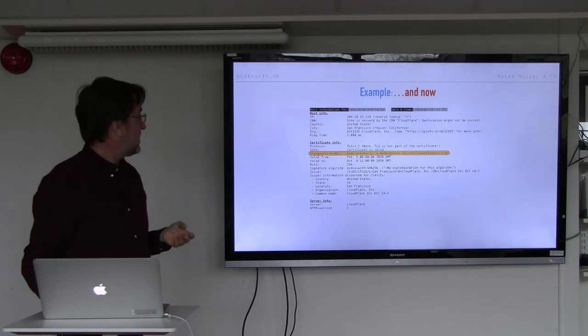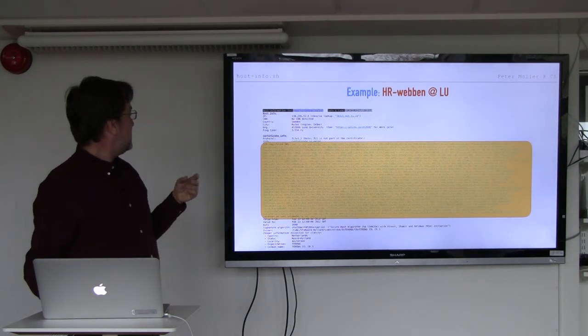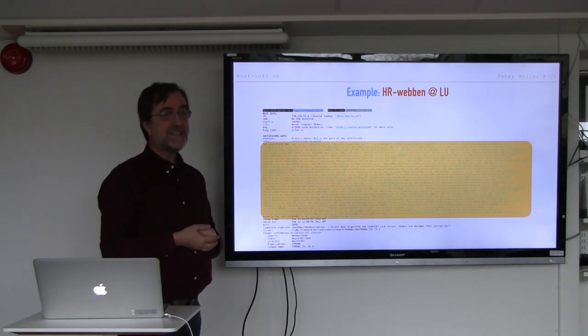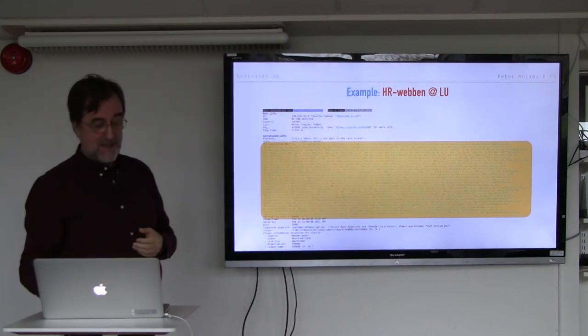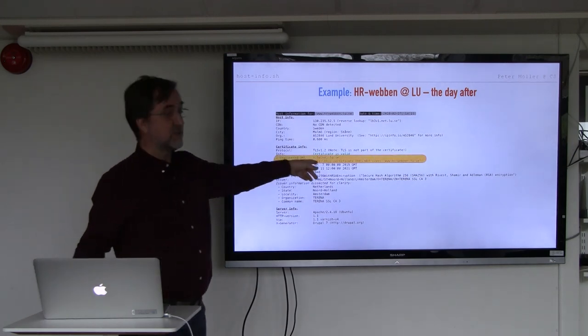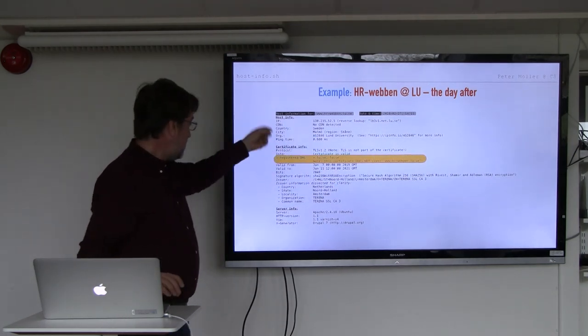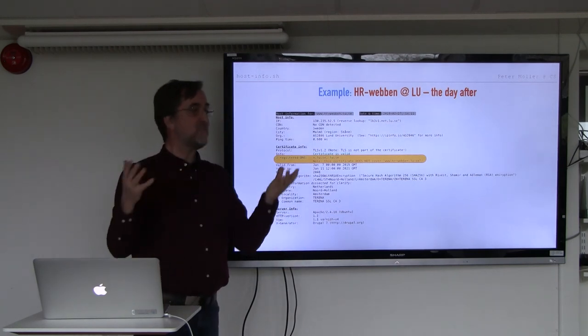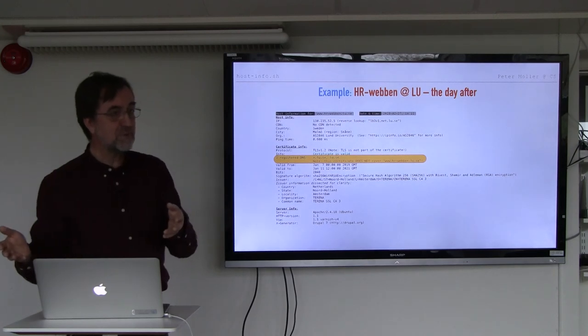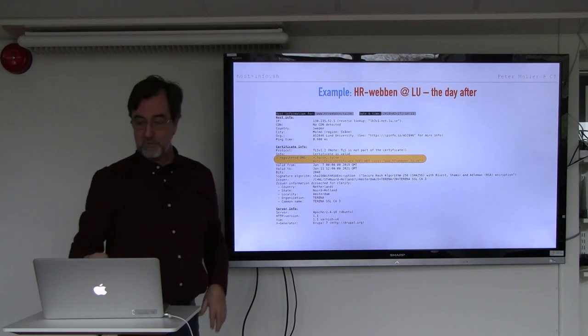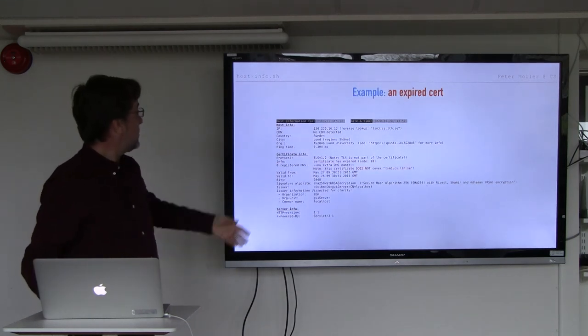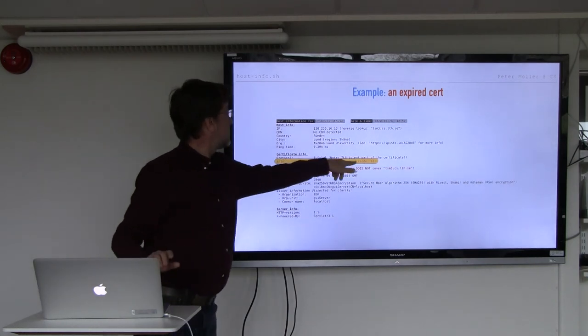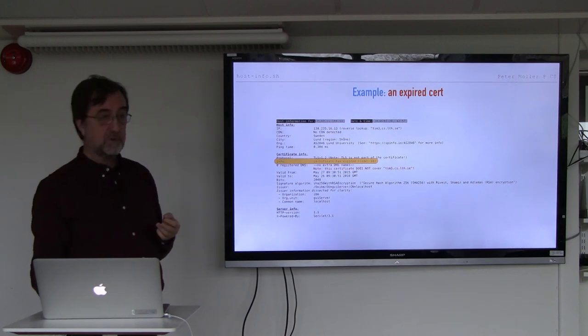Another interesting example, the HR Webben at the university. 219 registered domain names on the same certificate. Funny thing is, when I did that this, the day after, it was only two. And I think the reason is that they have some sort of load balancing. And I happened to get another pipe the day after, that happened to serve another certificate, which makes me wonder if things are really proper. And then we have an expired certificate. This is from our own backup server. It doesn't really matter. But I clarify that it has expired in the output from the script.